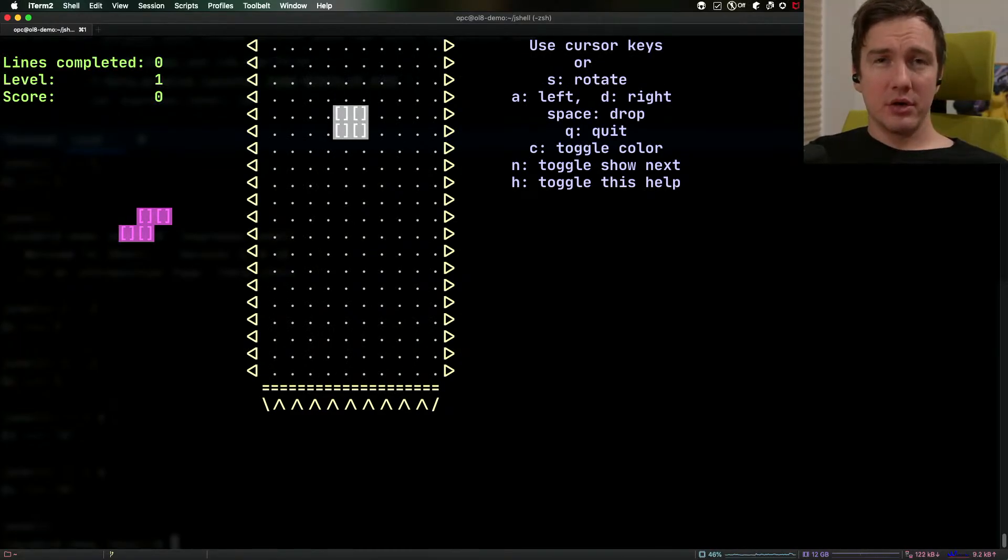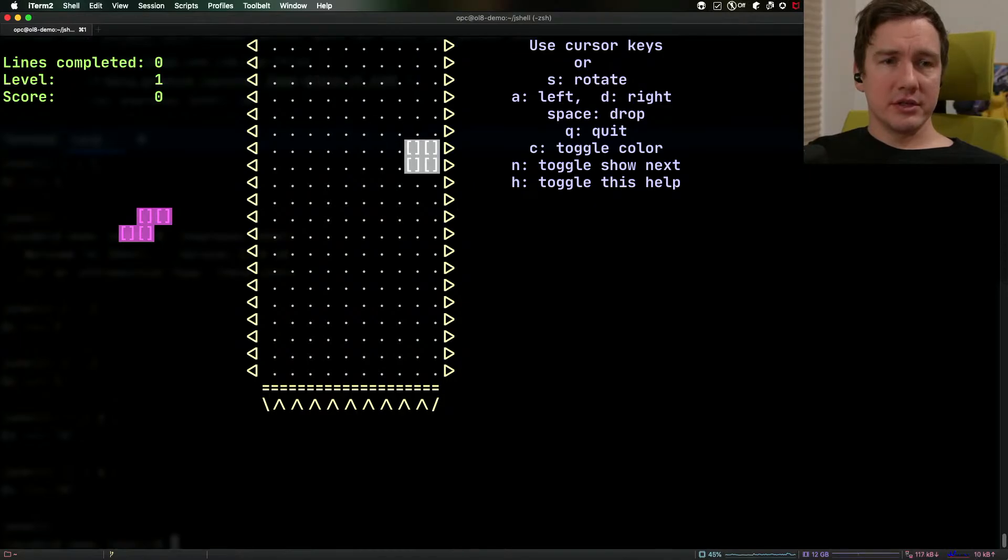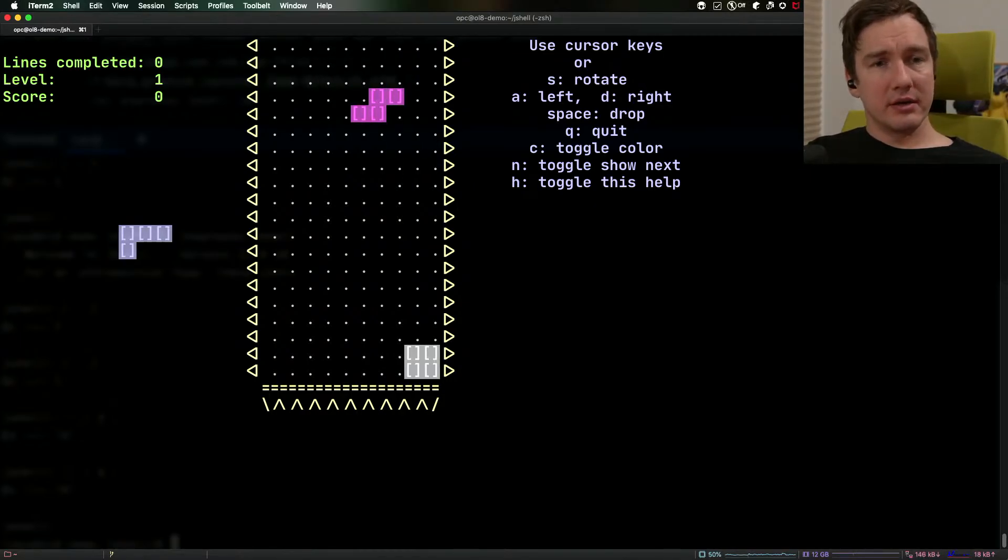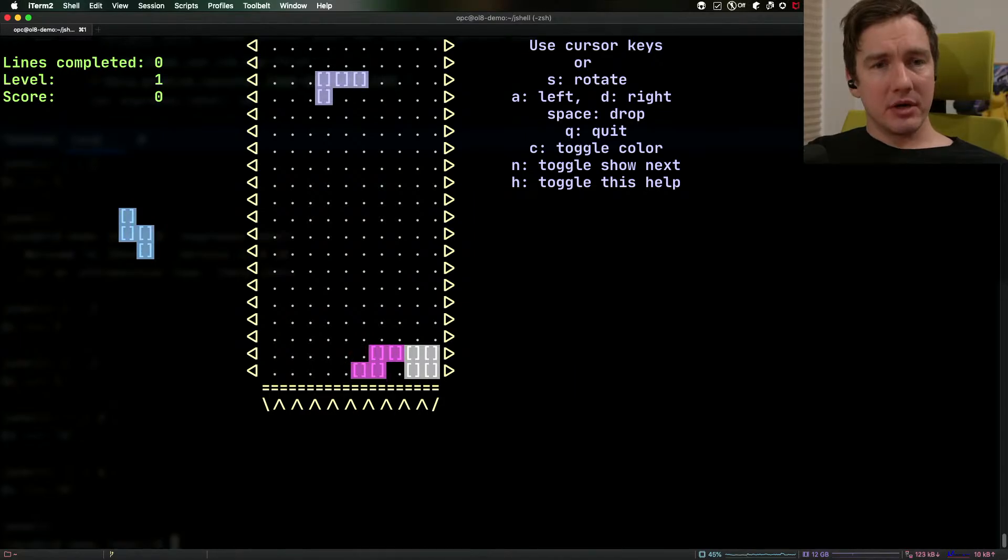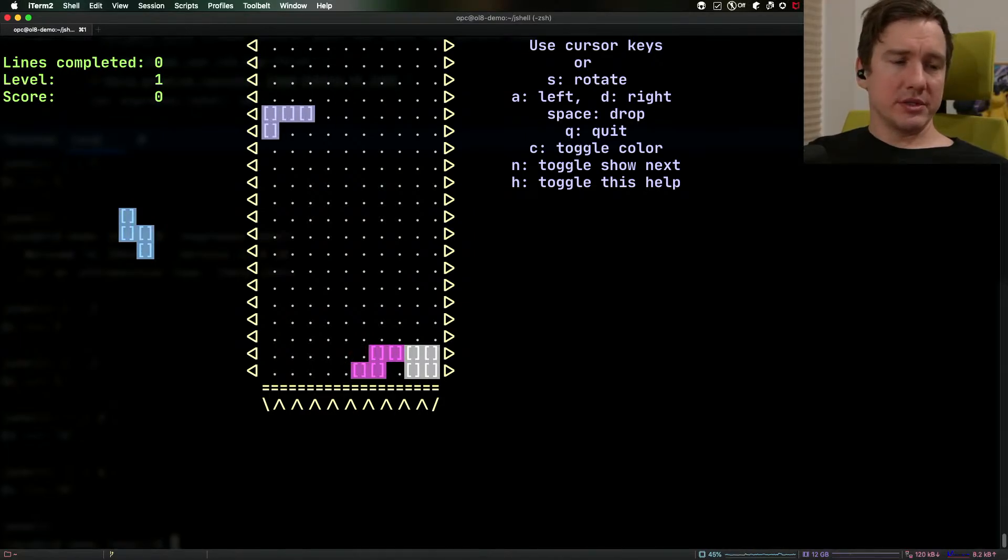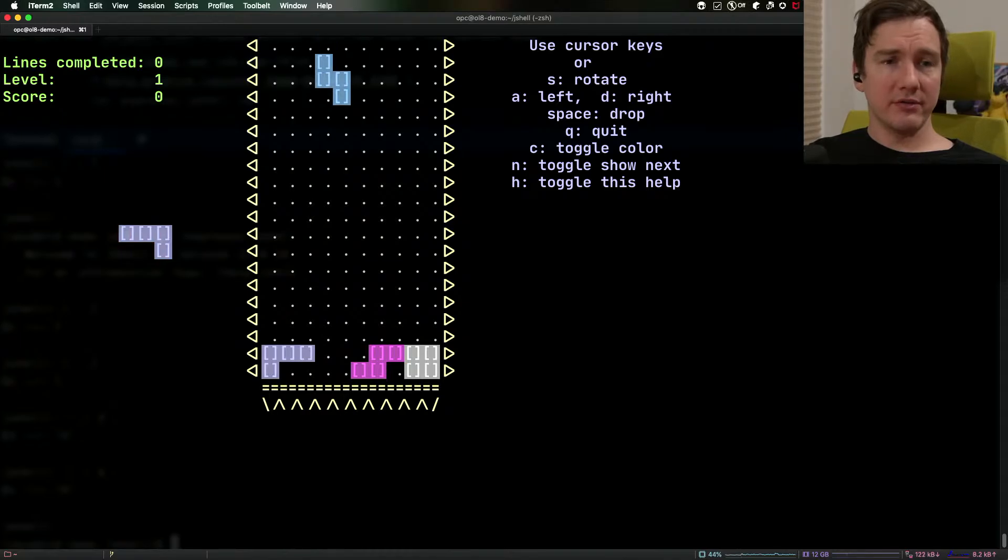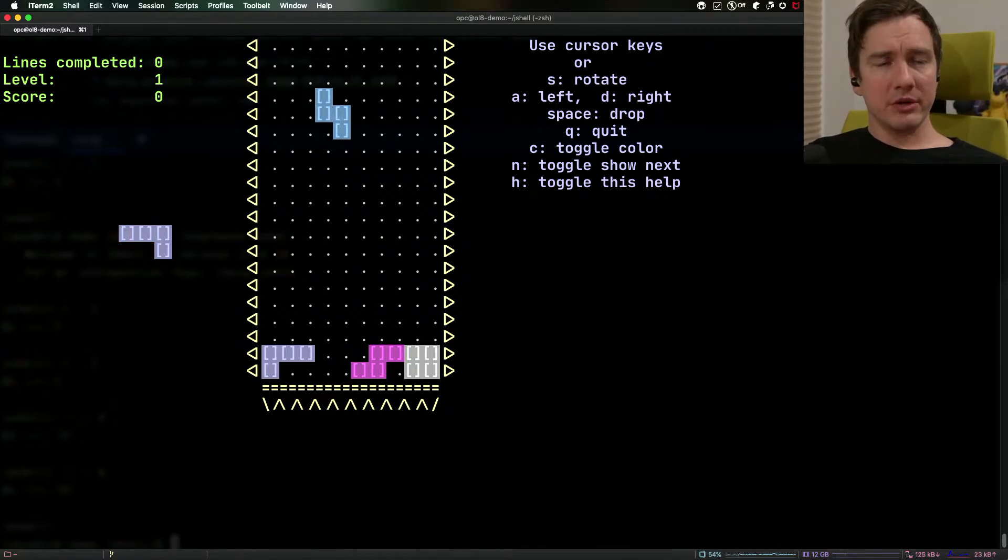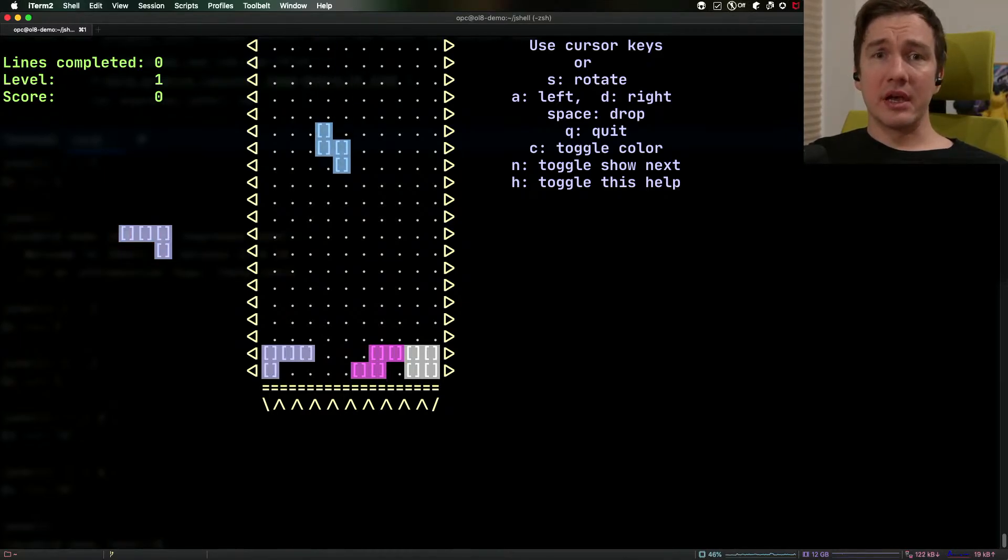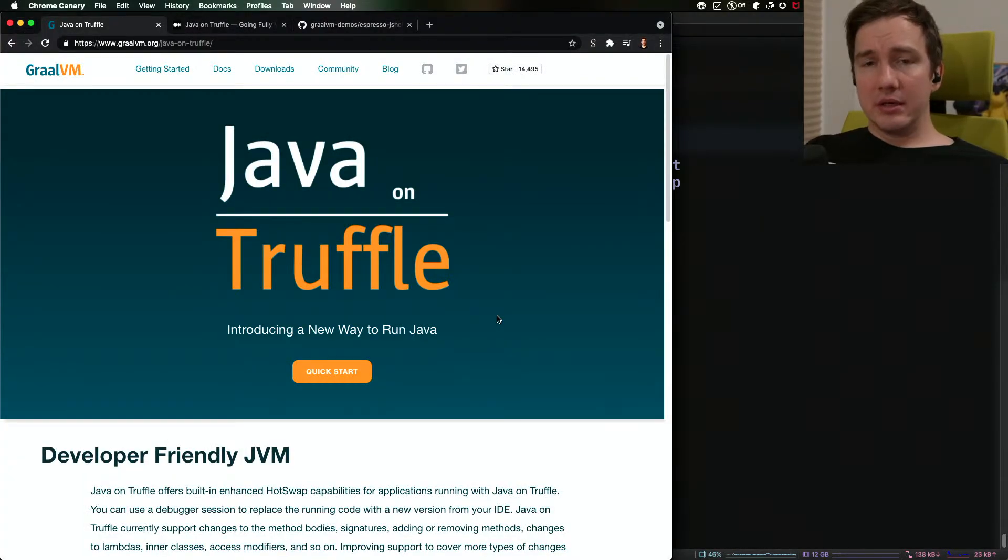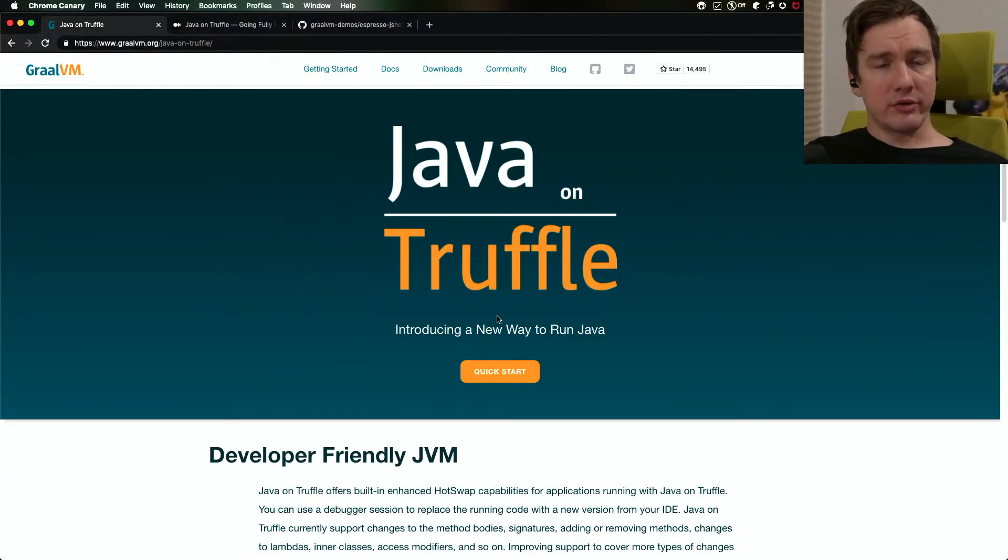And we can see that our Java on Truffle implementation of the JShell evaluates actually a reasonably complex command line game that of course comes from the Tetris jar that we have loaded but that is also loaded dynamically on the Java on Truffle implementation.